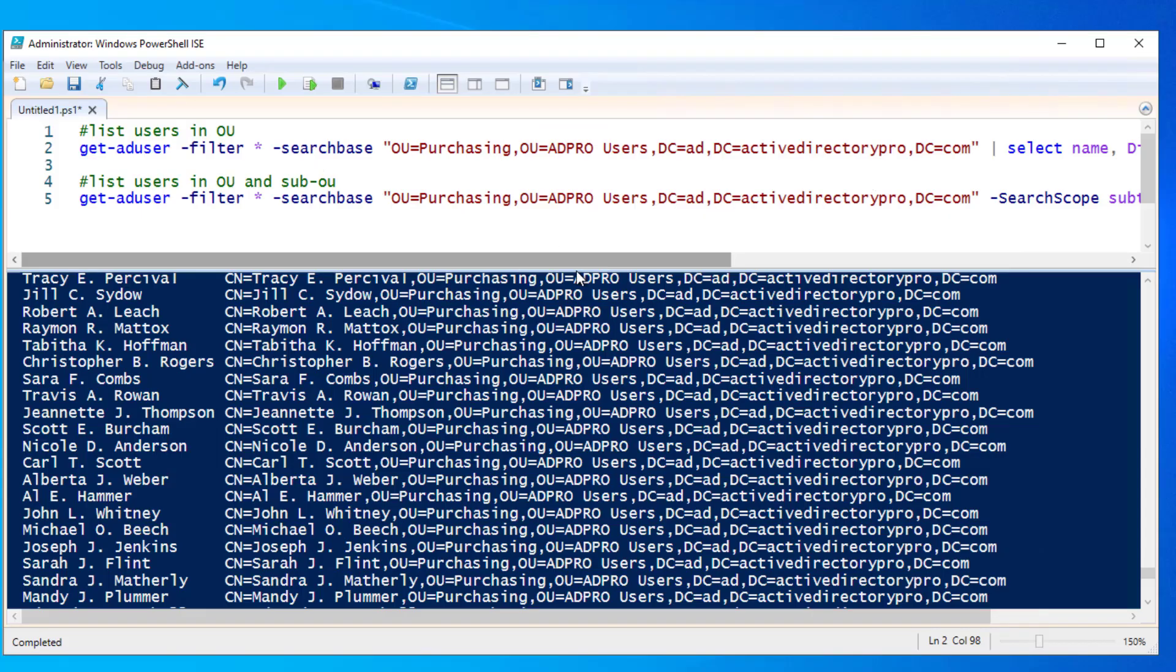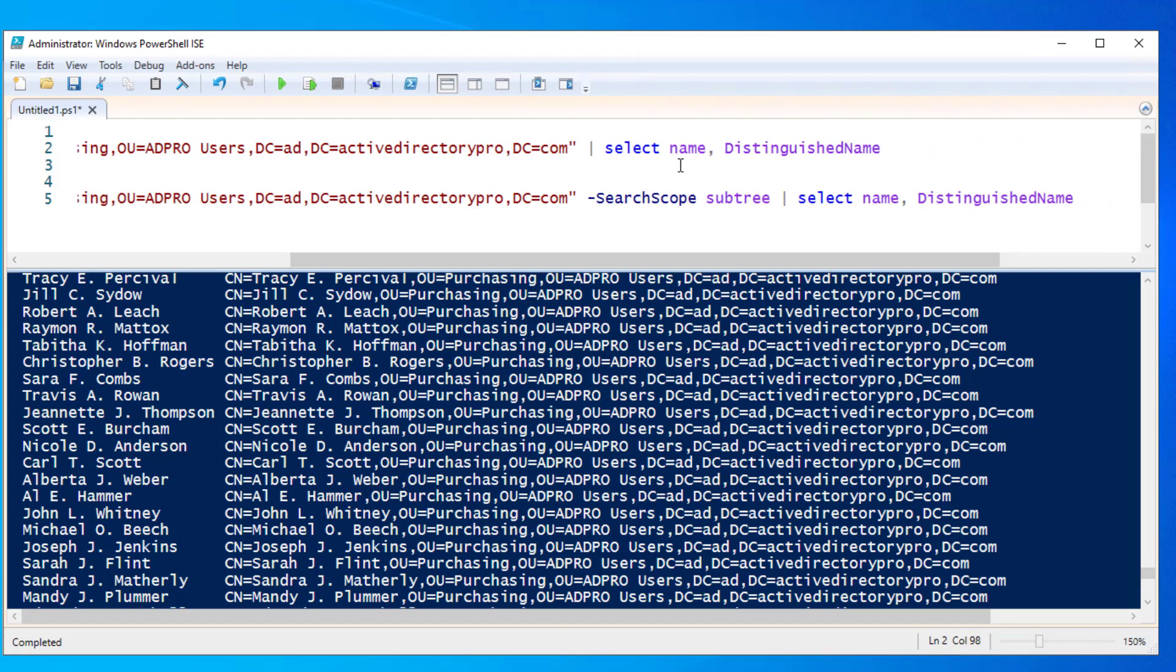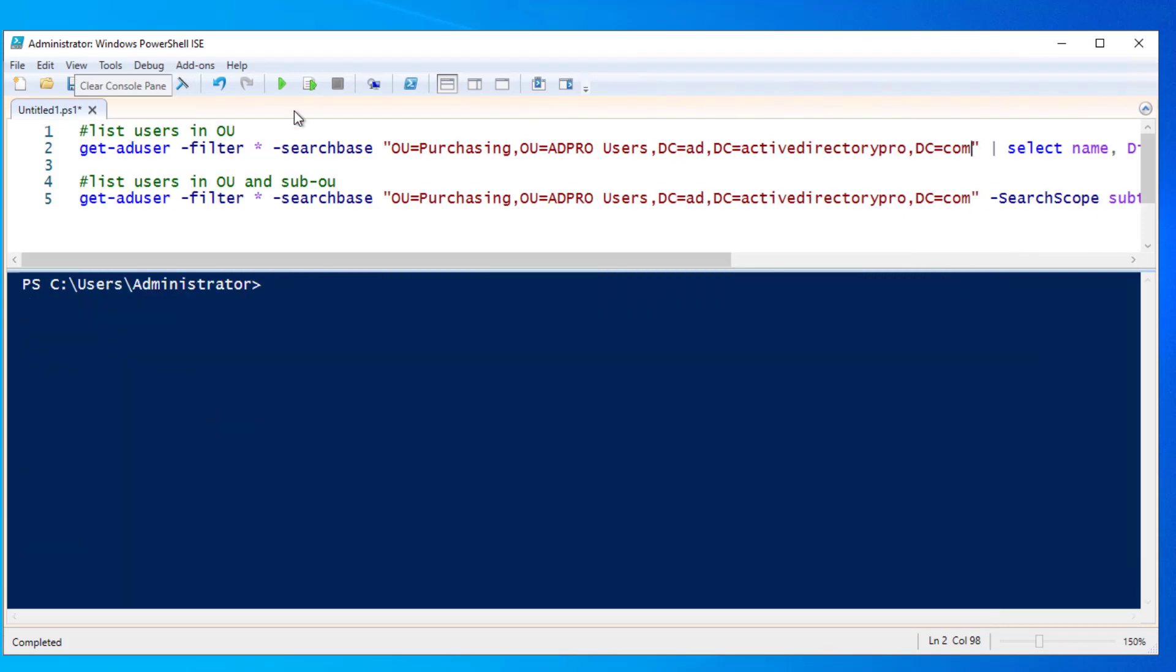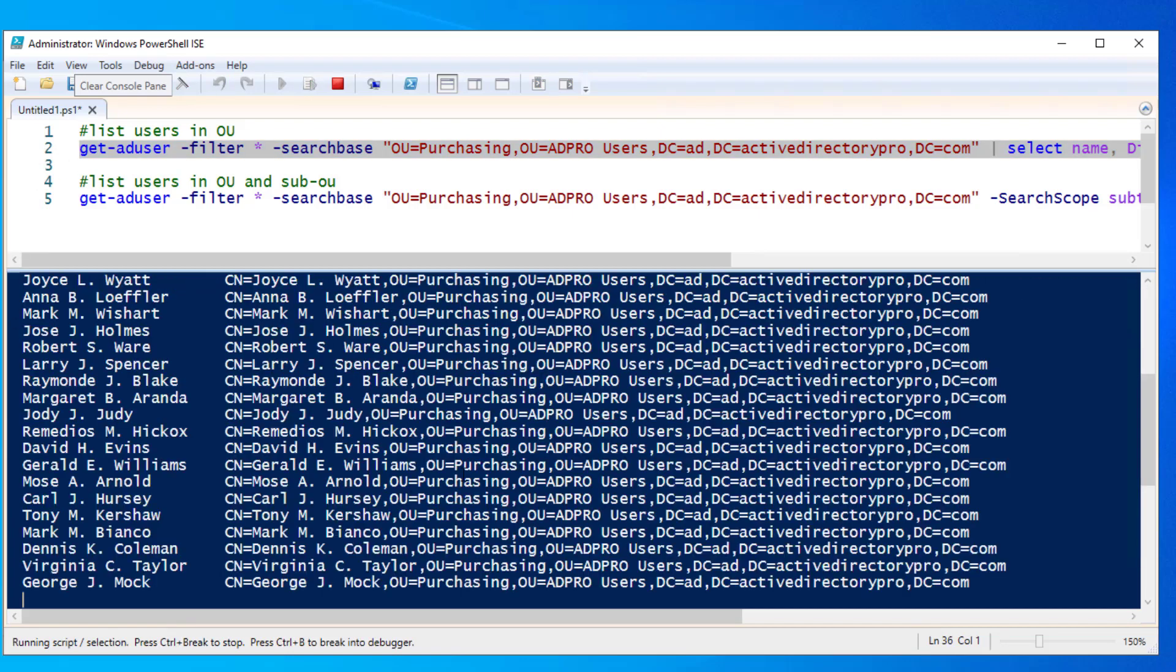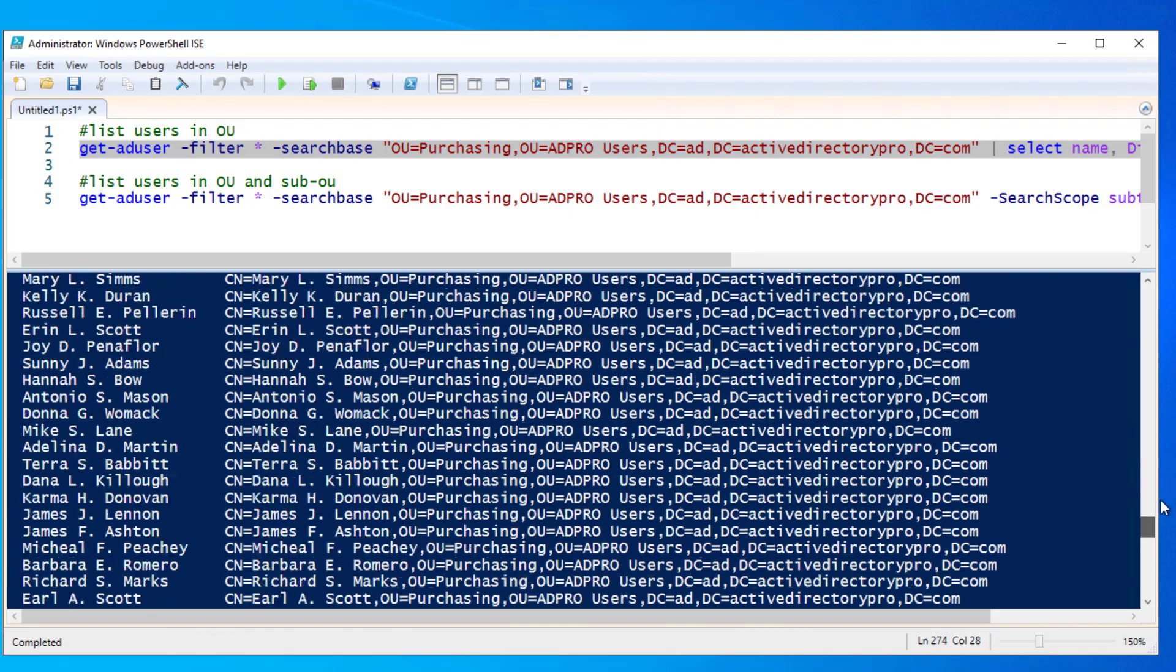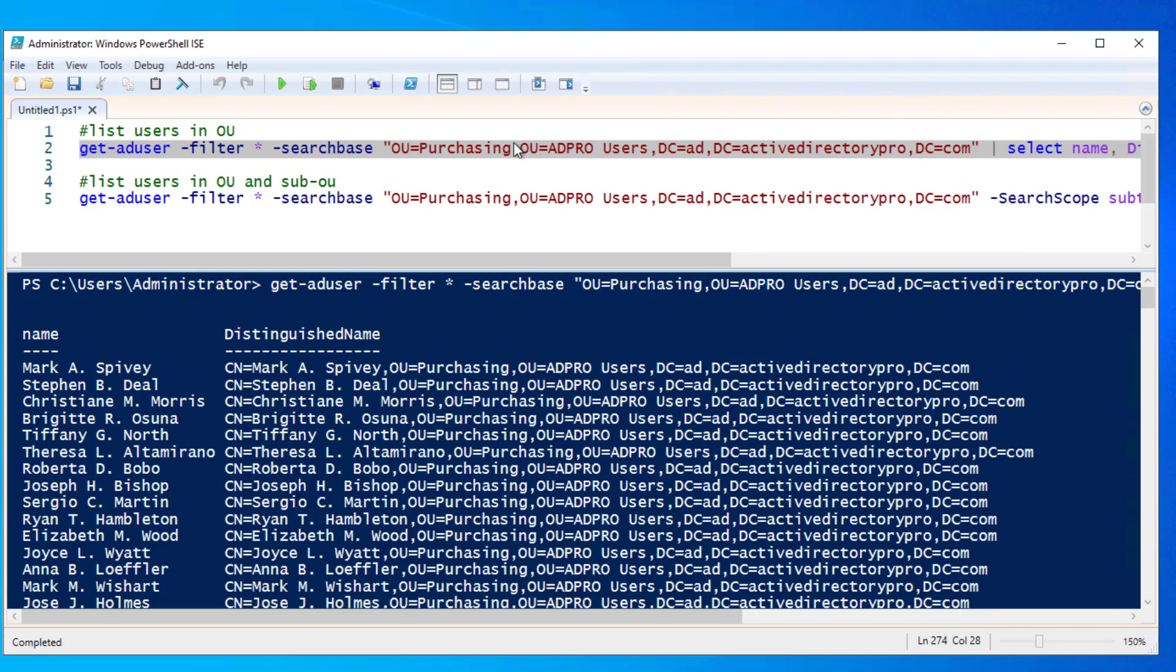Then the command is just we're going to do a select and we're selecting the name and distinguished name of the OU. So I will run this. And there you see I've got a list of all the users from my purchasing OU.